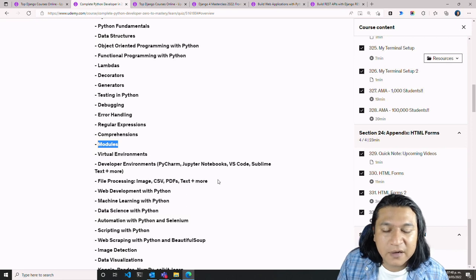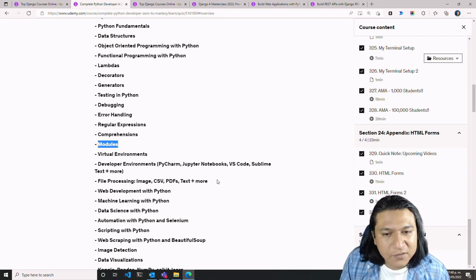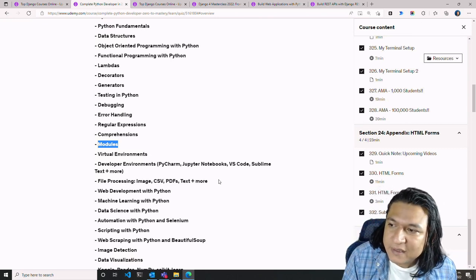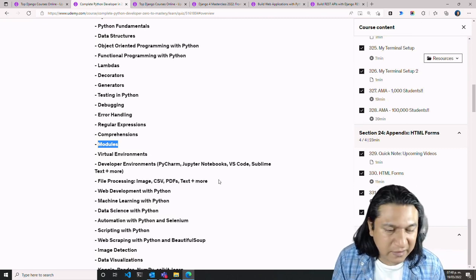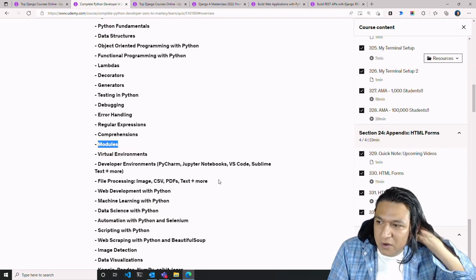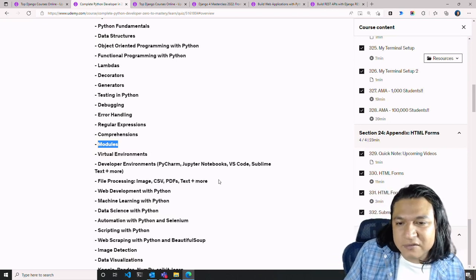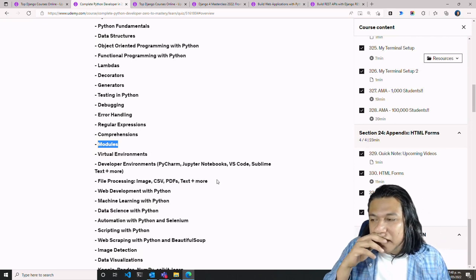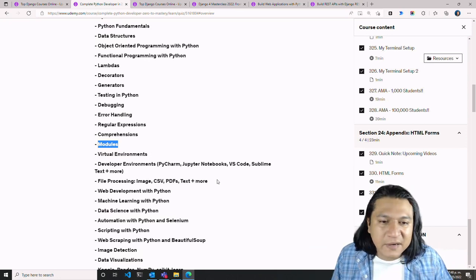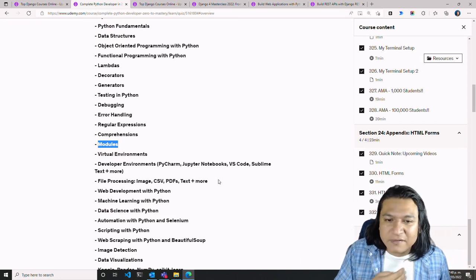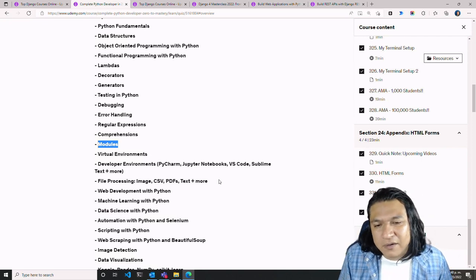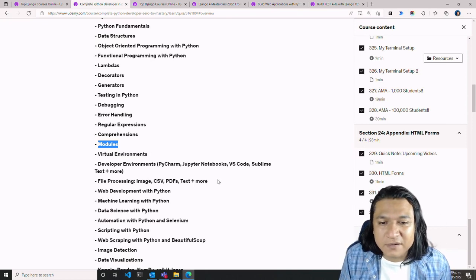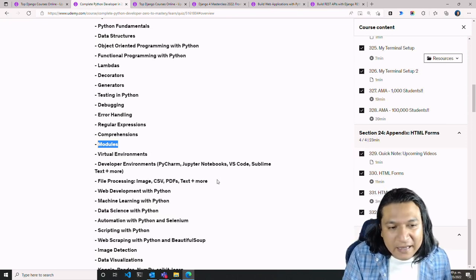After that we have basic file processing — images, text files, PDFs, CSVs, your basic file management. Compared to Java, Python really handles files very easily. In Java you have to interact with file streams, IO streams, and various other classes just to open a text file. In Python, with a simple 'with' statement you can open a file, read its contents, store data into variables, and even handle binary files like PDFs or images. That's basically the end of the first part of the course.